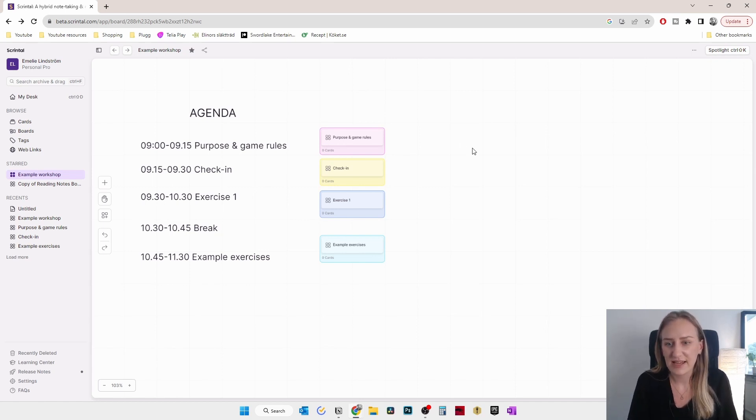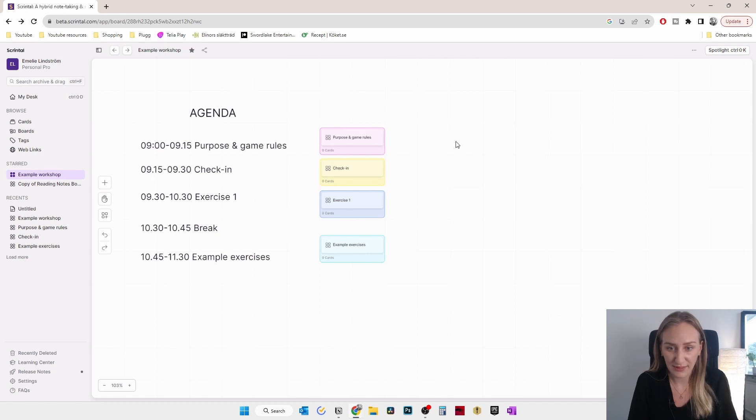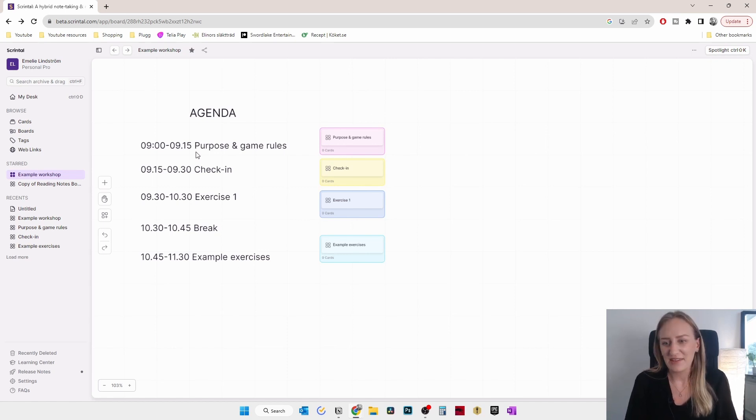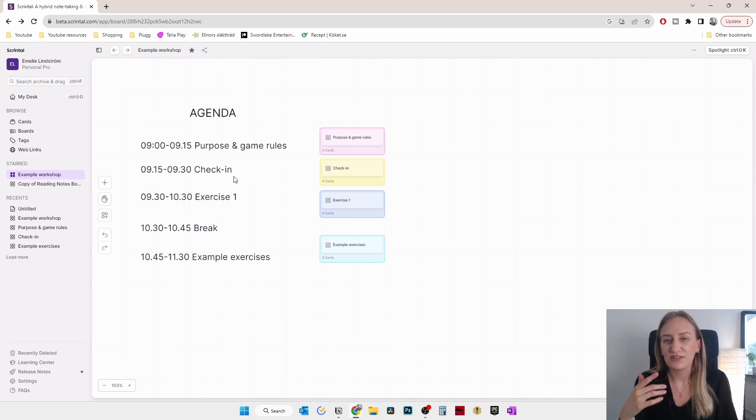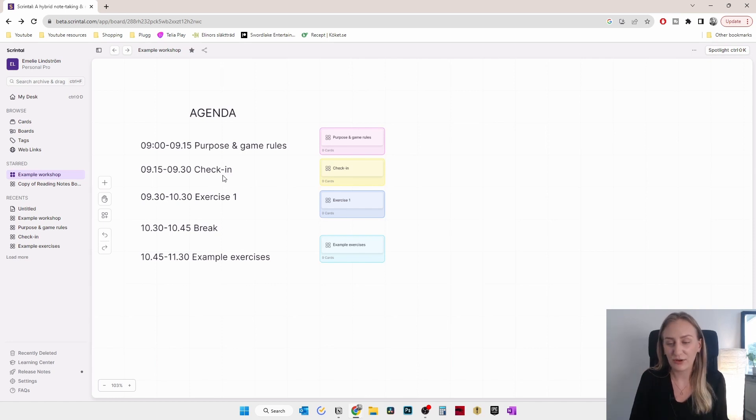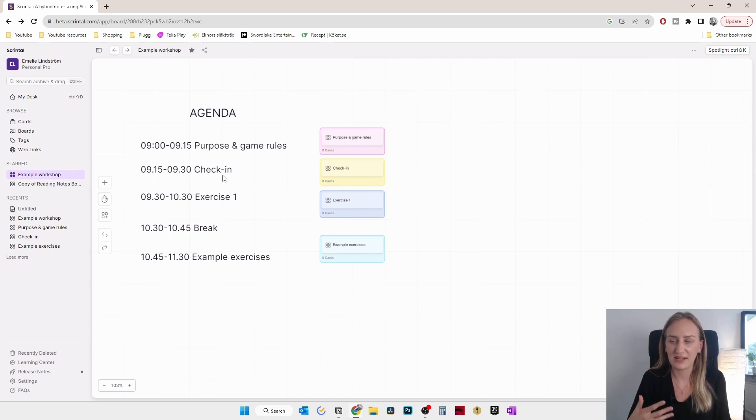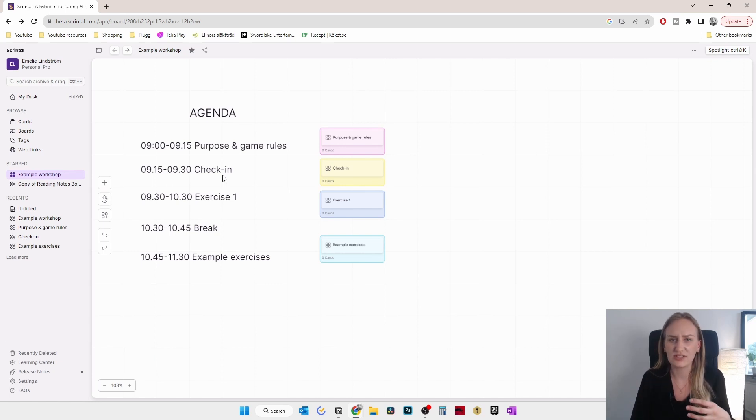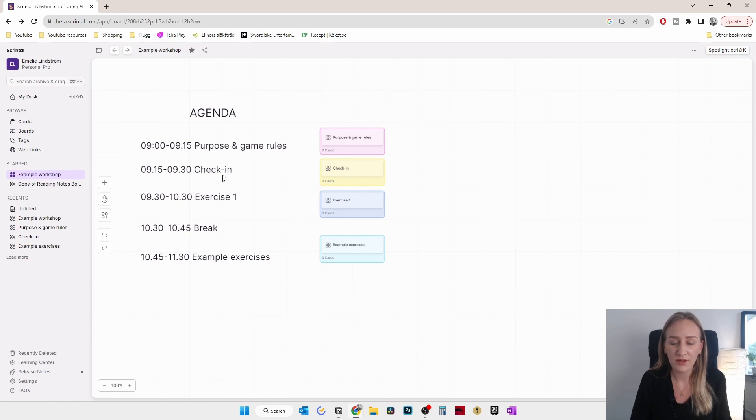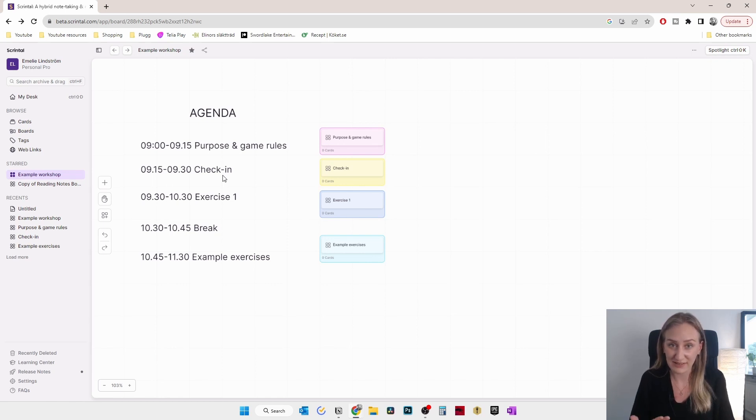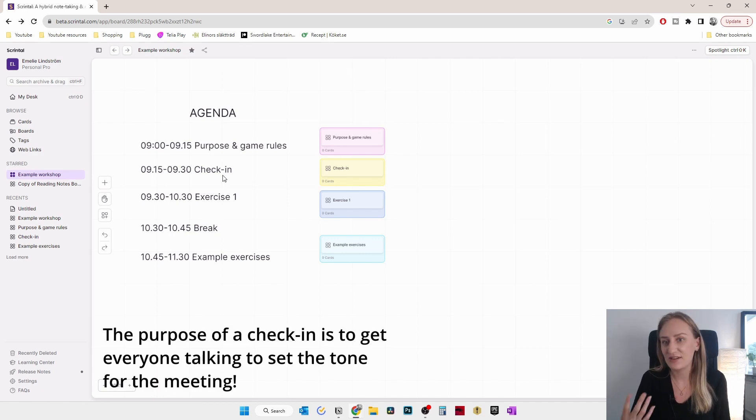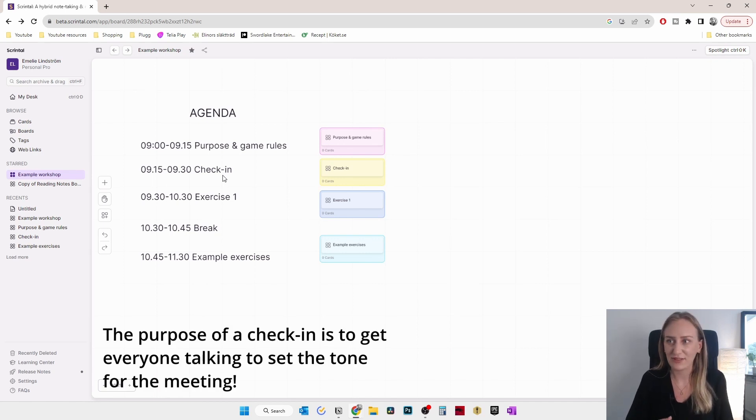So in this case, I put in purpose and game rules. So starting with that and having that as a kind of an exercise, then I think it's also always good to have some kind of check-in. So if people know each other, then you can have some kind of check-in on what everyone's mood is like, or just asking them for their expectations for the workshop. Or if people don't know each other, then the check-in could be some kind of say your name and a fun fact about yourself and the company you work at or whatever it could be.